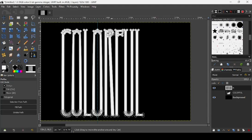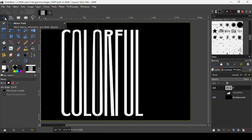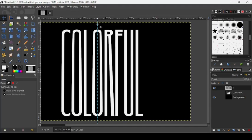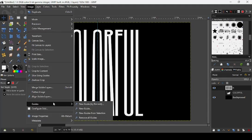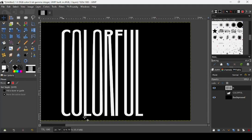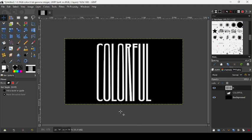If you want to remove all these paths, just select another tool. And now if you want to remove the guide, just go to image, guides, remove all guides. Press the minus key on your keyboard to zoom out.